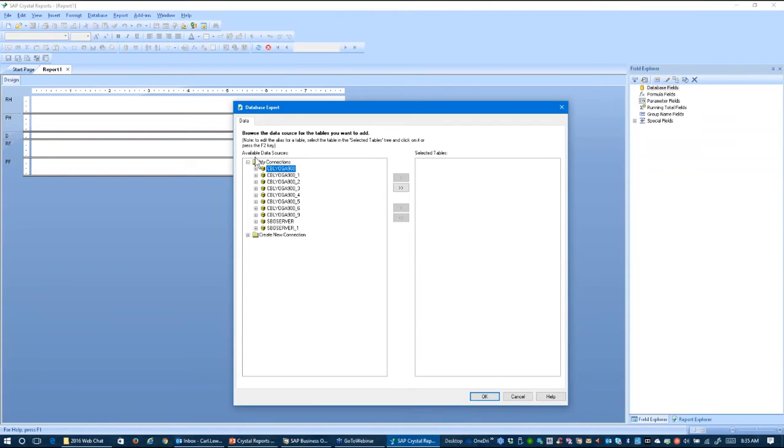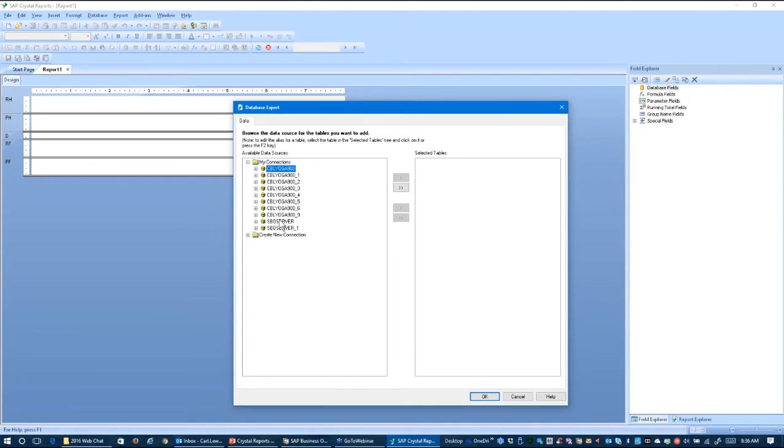Now Crystal Reports remembers the last 10 or so connections, but none of them are live. I know they're not live because there's no little electrical plug on any of them, so I have to create a new one to start this particular report. And that's really the emphasis of this little lesson today.